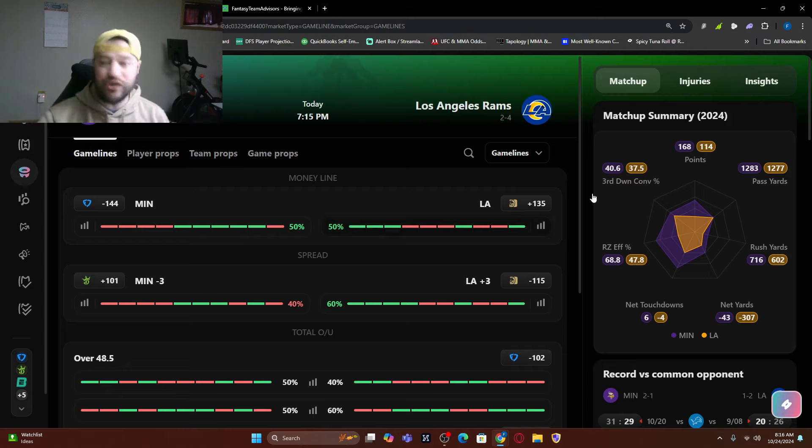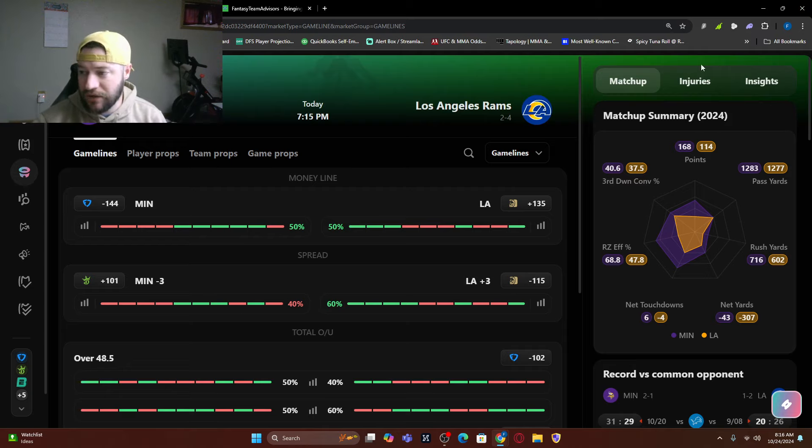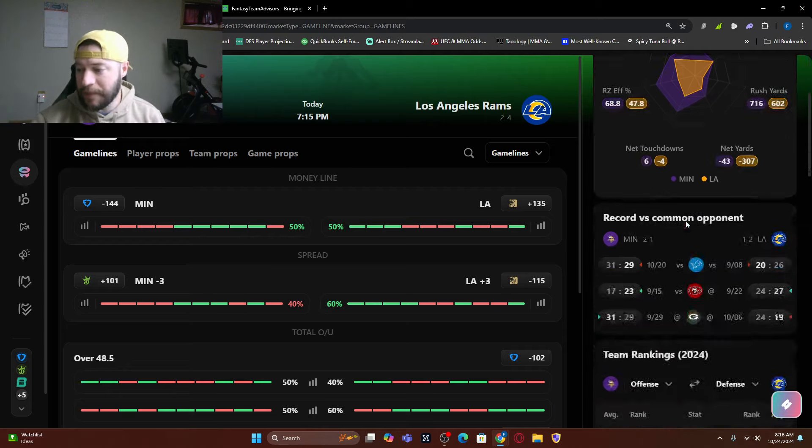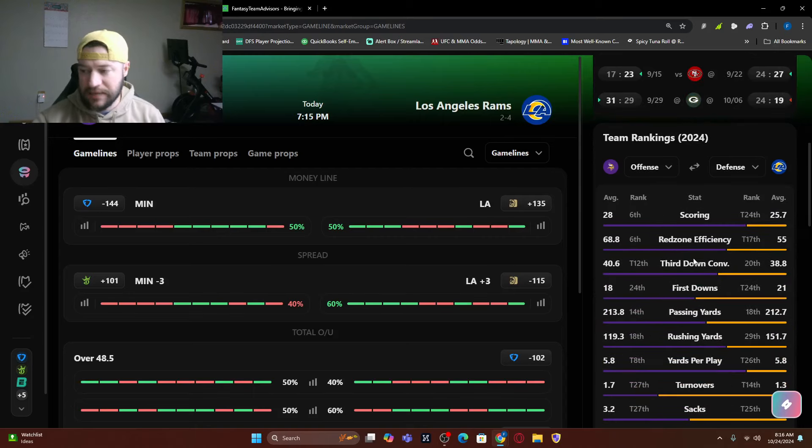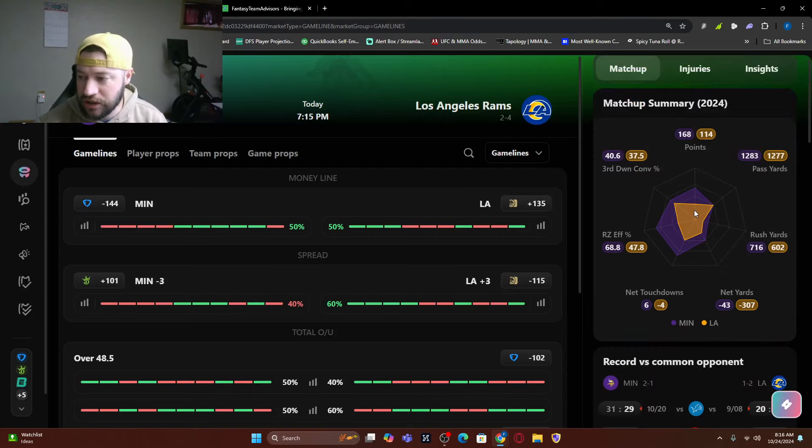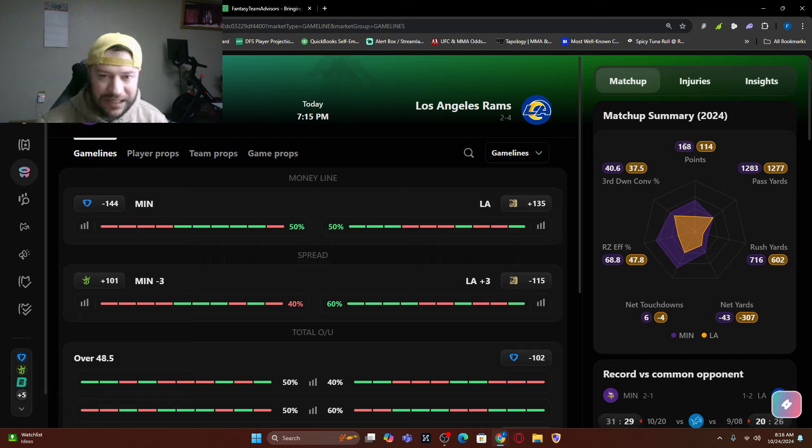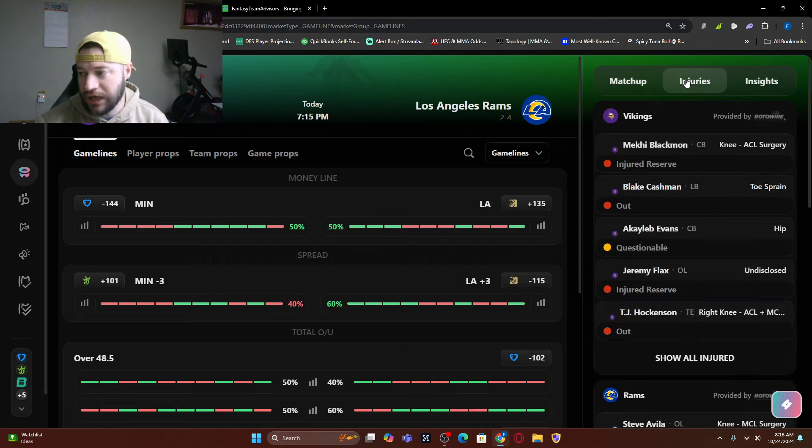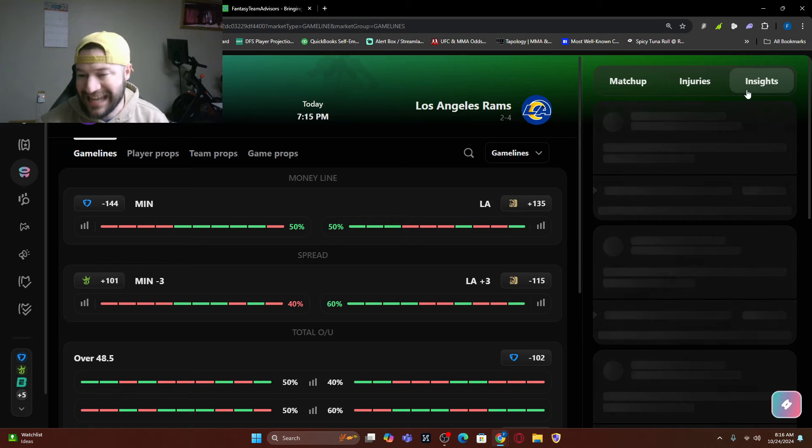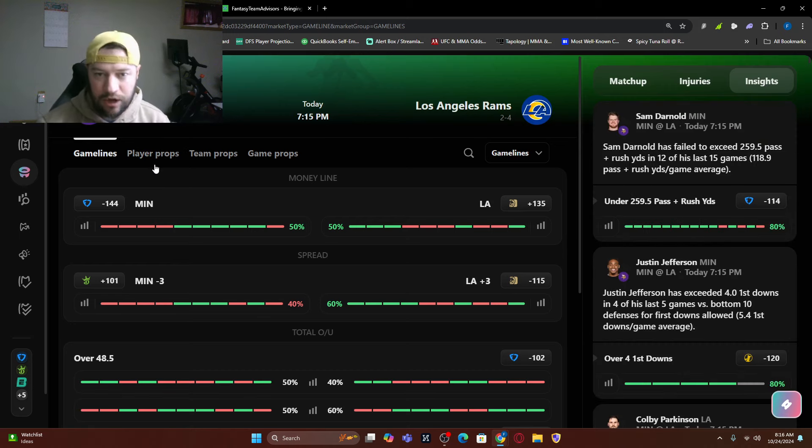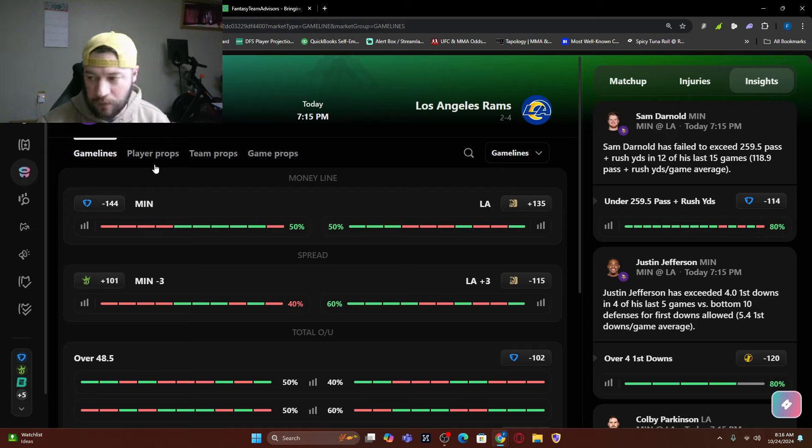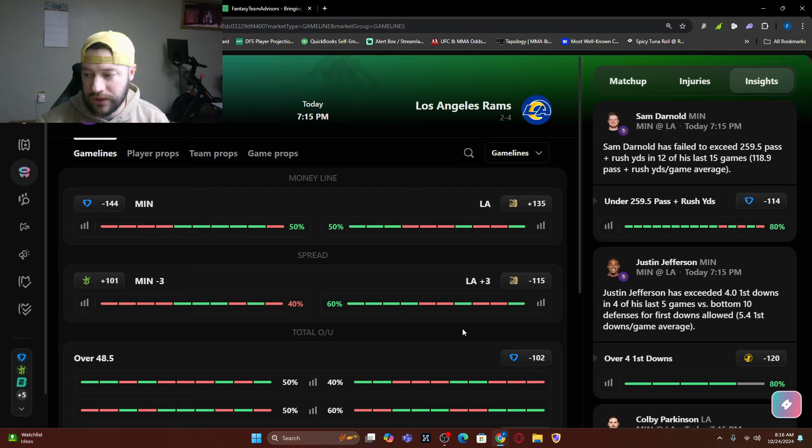But as you can see, you can check all the insights down here. Check out the matchup summary, the record versus common opponents, team rankings, so on and so forth for offense and defense. You can also look at injuries. You can also look at insights for this game. You can even dig into player props as well.